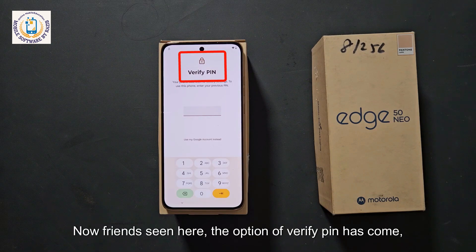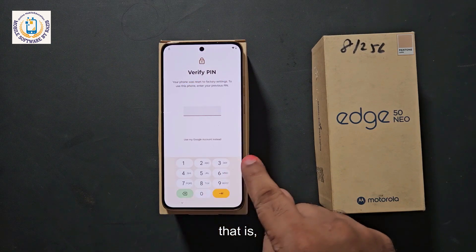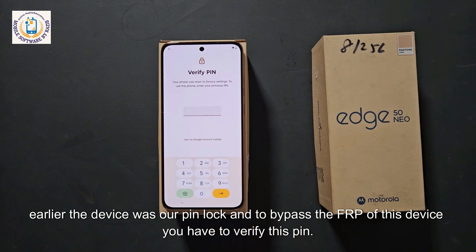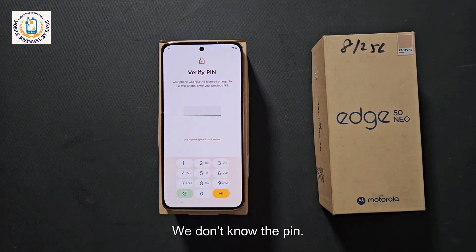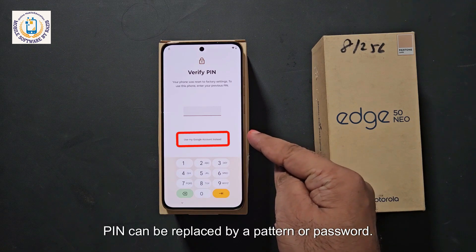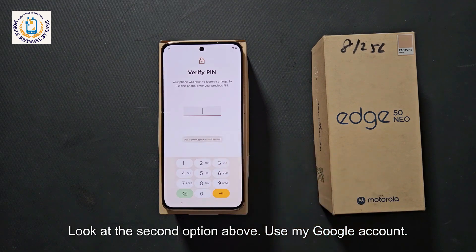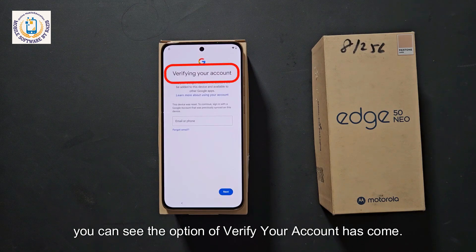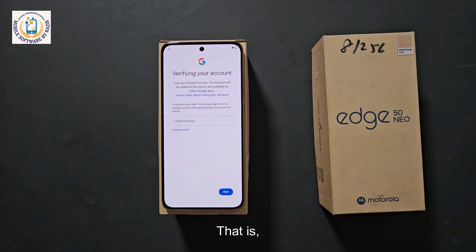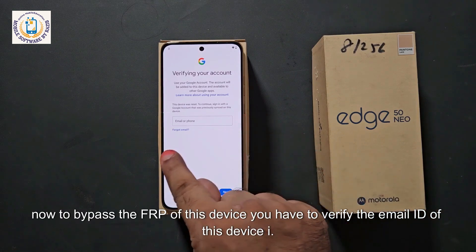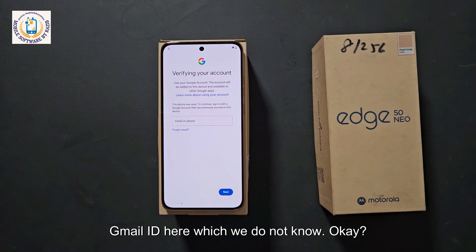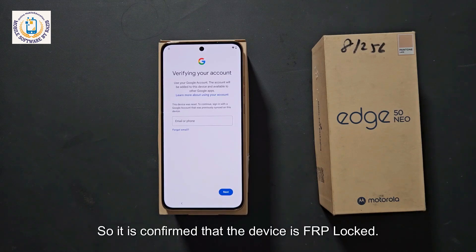Now, seen here, the option of Verify PIN has come. Earlier the device had a PIN lock, and to bypass the FRP you have to verify this PIN, which we don't know. PIN can be replaced by a pattern or password. Look at the second option: Use my Google account. Click on it and you will see the Verify Your Account option has come. Now to bypass the FRP of this device, you have to verify the Gmail ID of this device, which we do not know. So it is confirmed that the device is FRP locked.